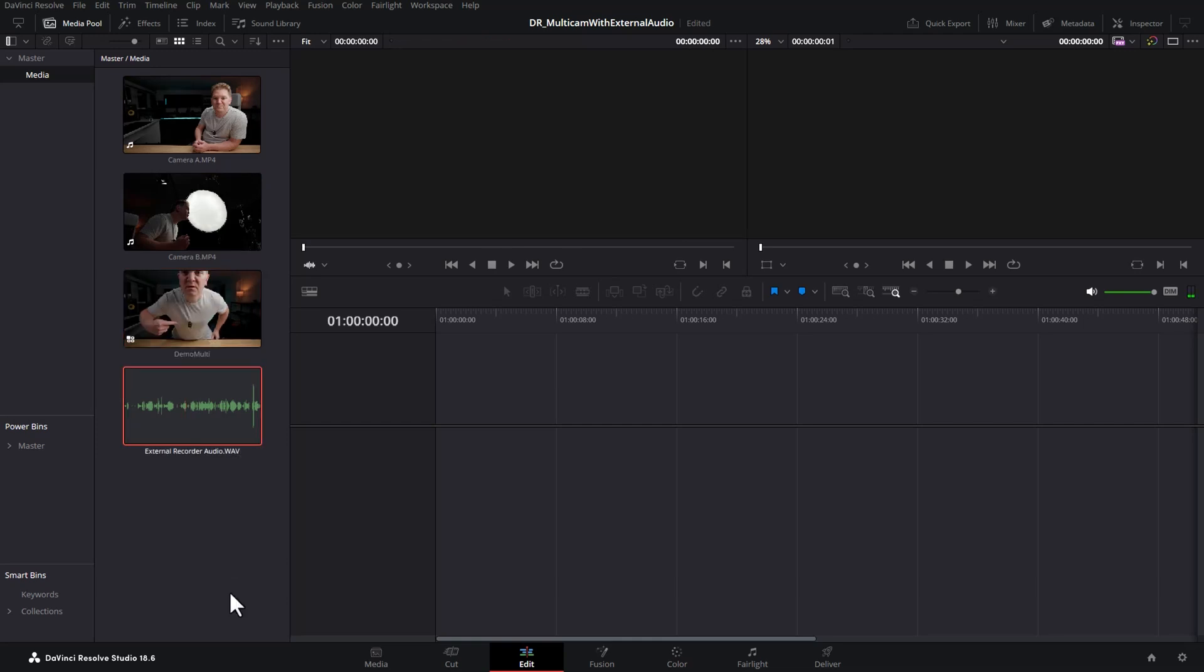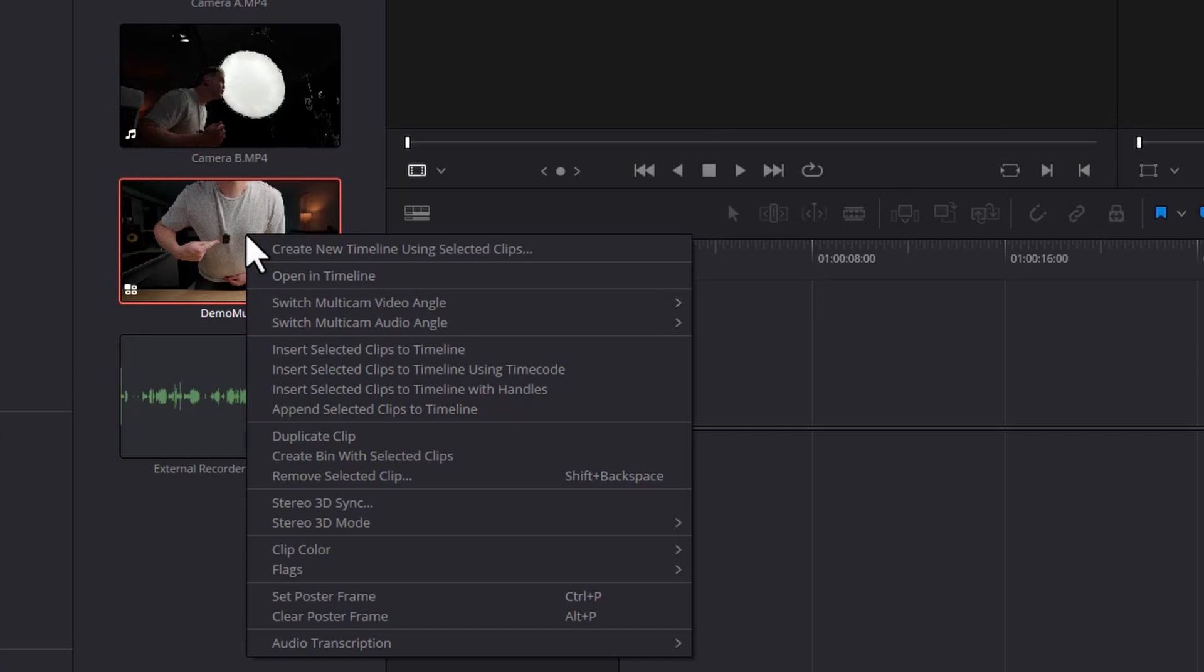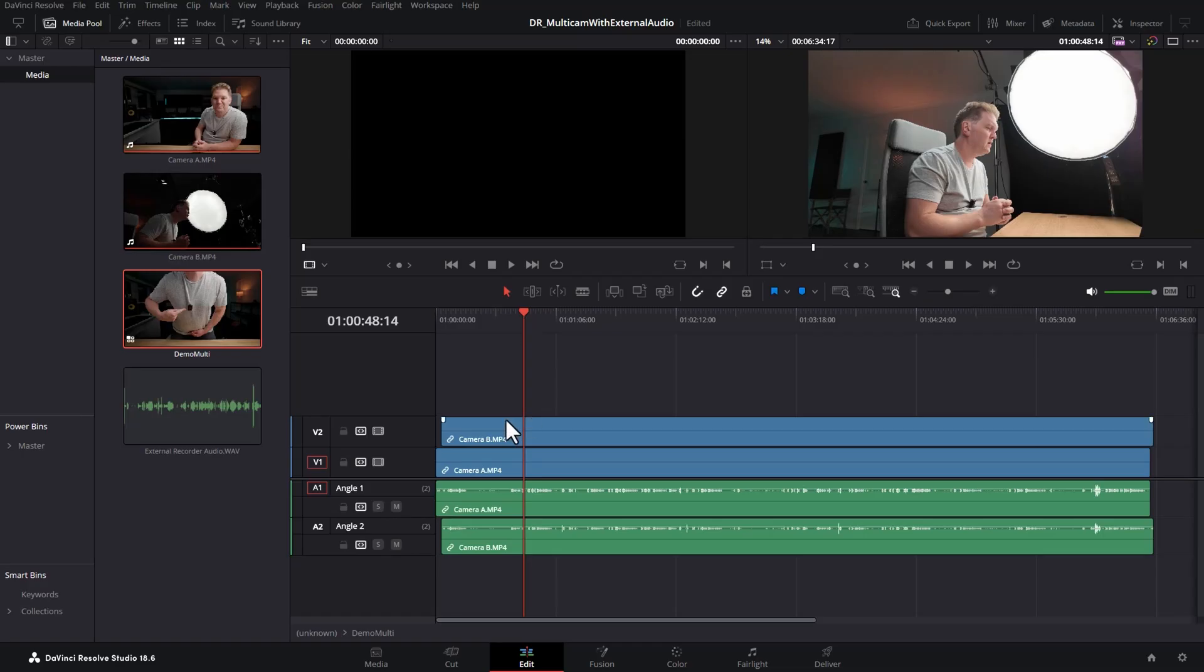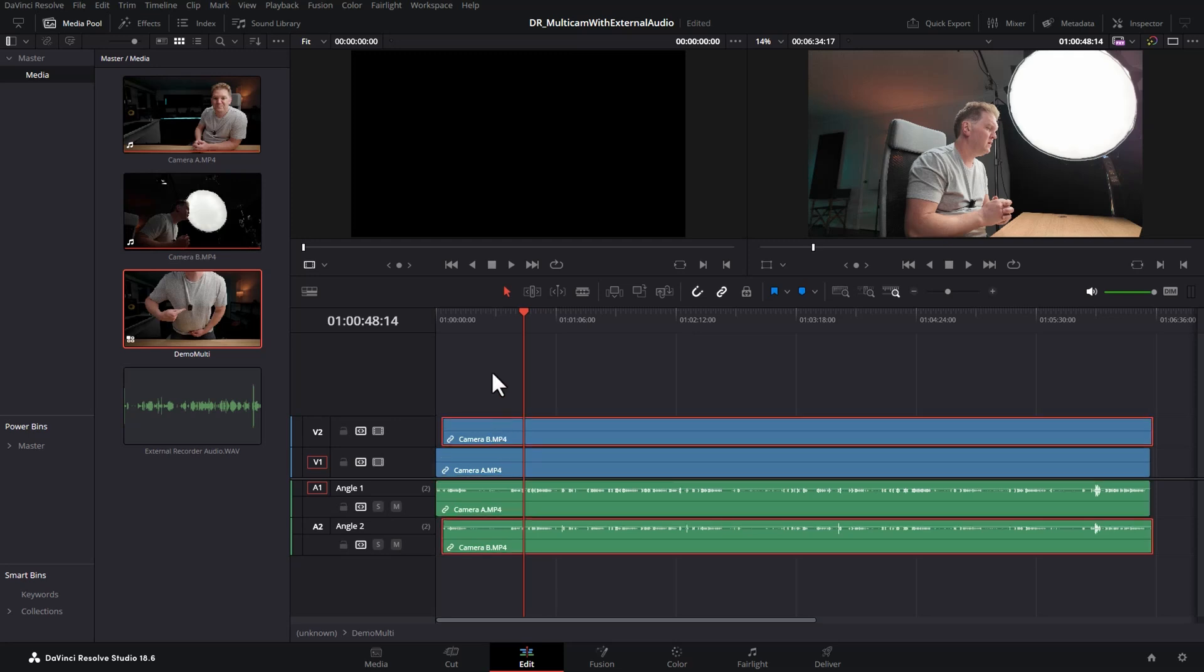The next thing we want to do is add this audio file into the multicam sequence, so right click on the multicam clip you just created and choose open in timeline. You can see here our two cameras, camera A with its audio and camera B with its audio.